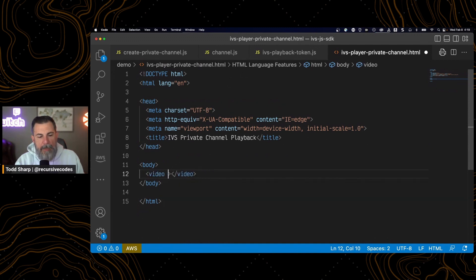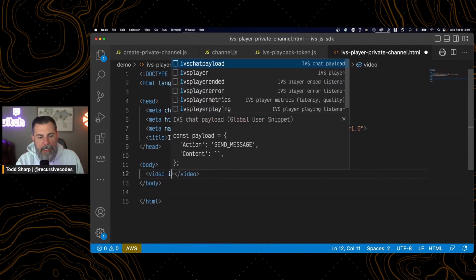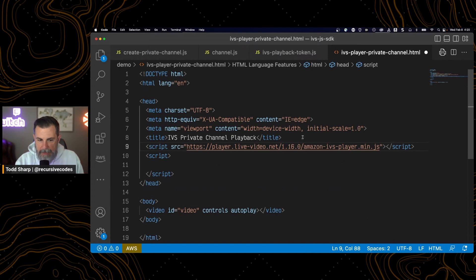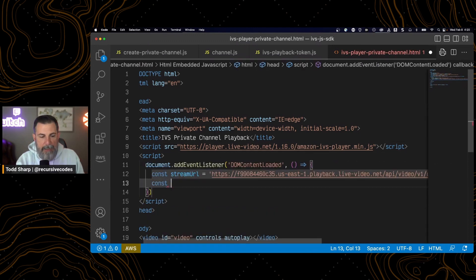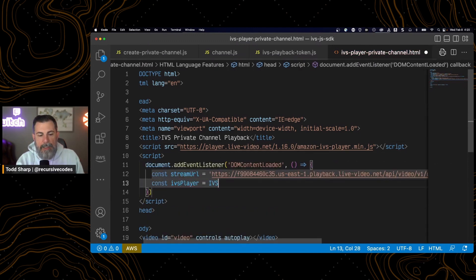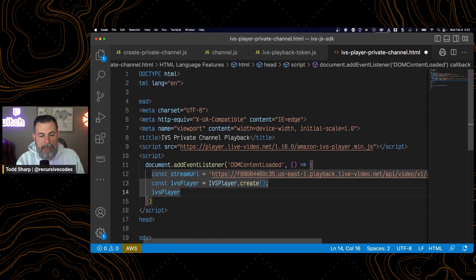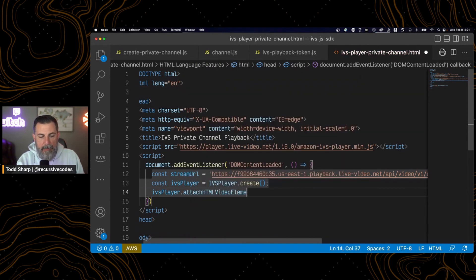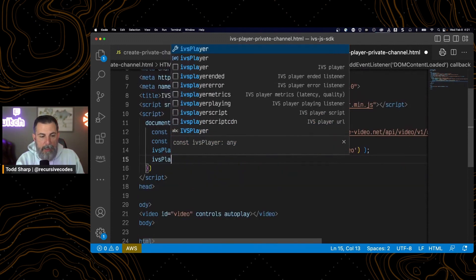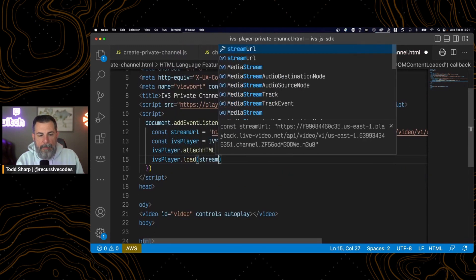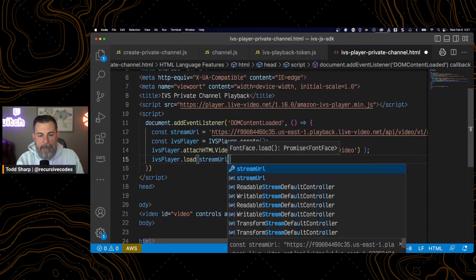Add a video tag to my page. Include the IVS player script, version 1.16. Create an instance of the IVS player. IVS player.create.